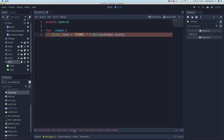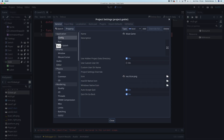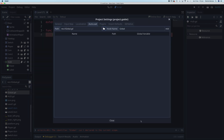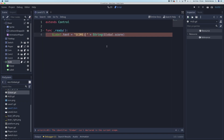You'll see an error saying the identifier 'global' is not declared in the current scope. To fix this, go to Project Settings > AutoLoad, search for the global script, open it, name it 'global', and click Add. This automatically loads the global script so all its variables are available throughout the game. Save, and the error should disappear.